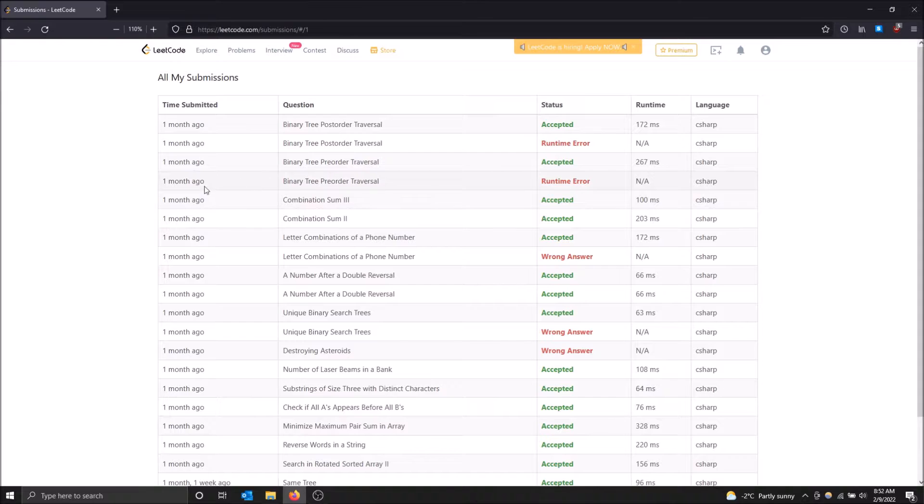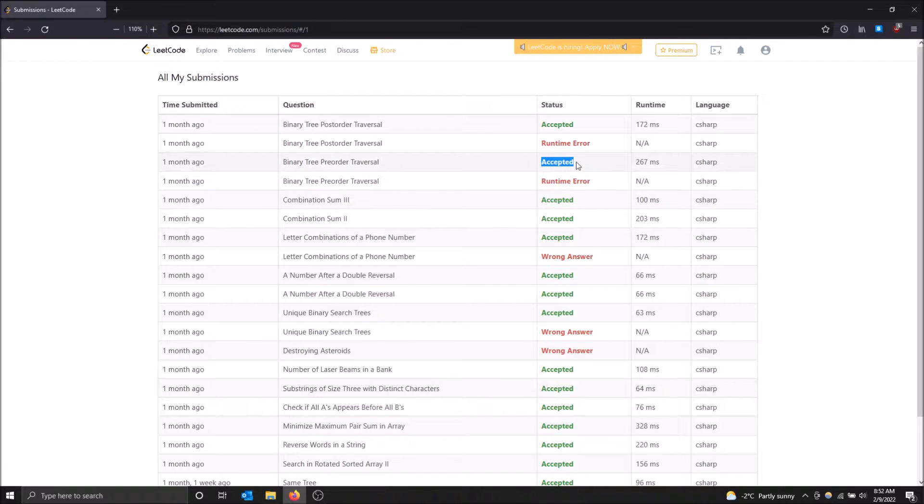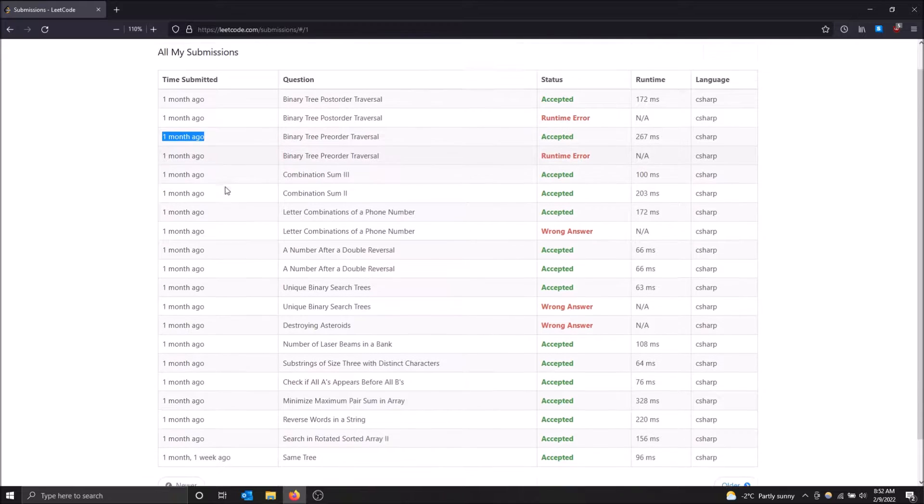I tried to solve this binary tree pre-order traversal and I got a runtime error and then I tried again and I got it accepted. And that shows me that I did it one month ago.